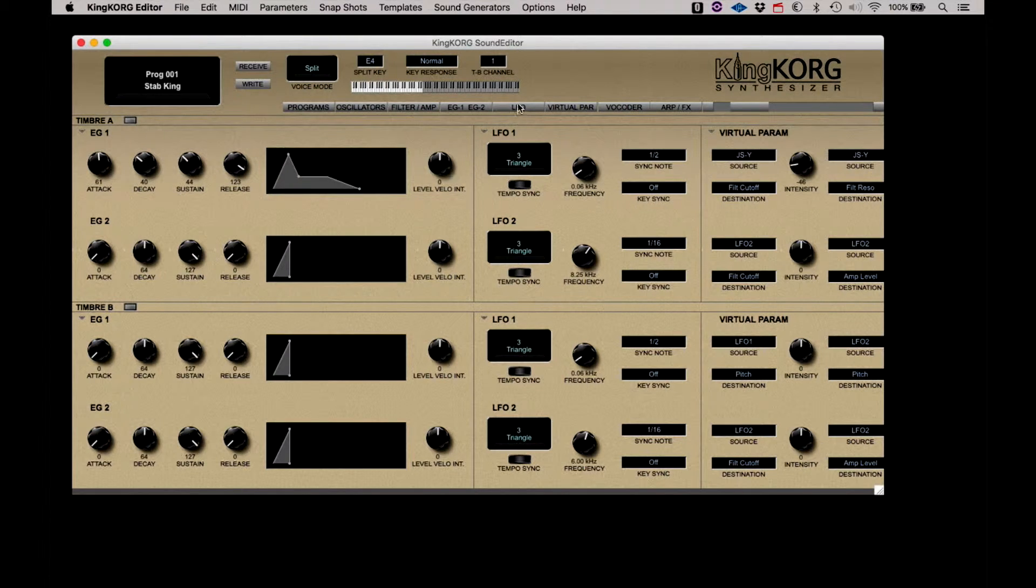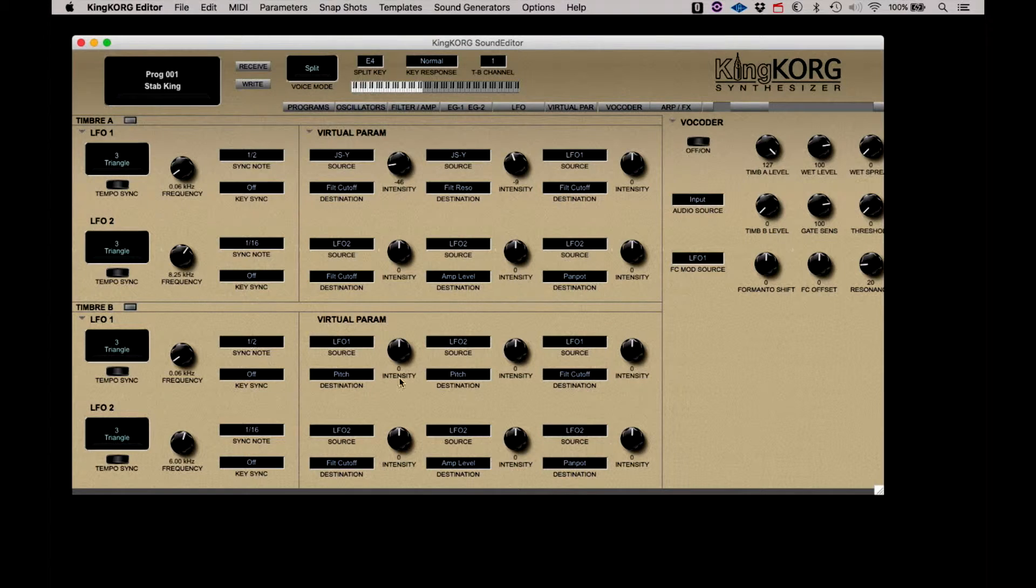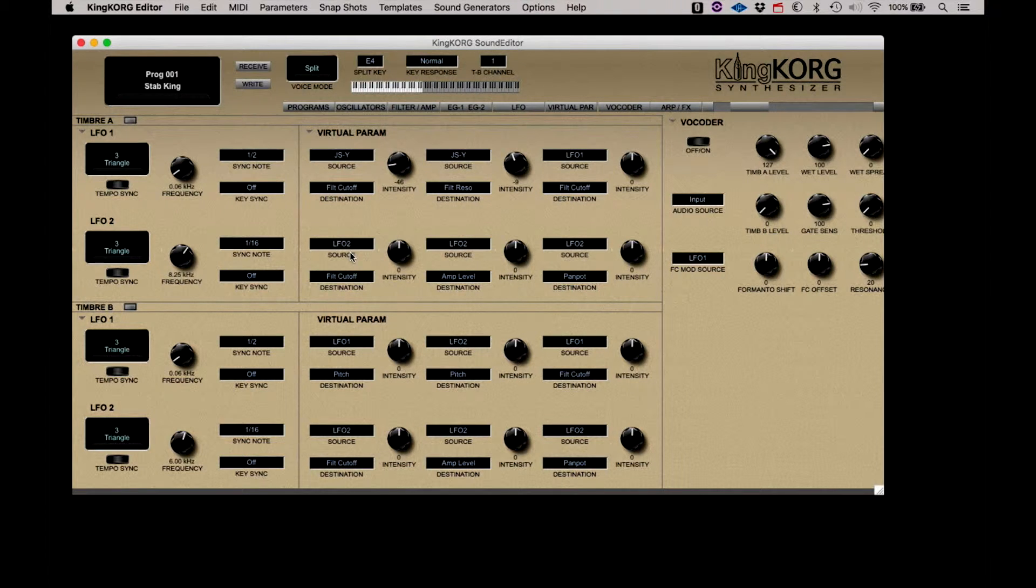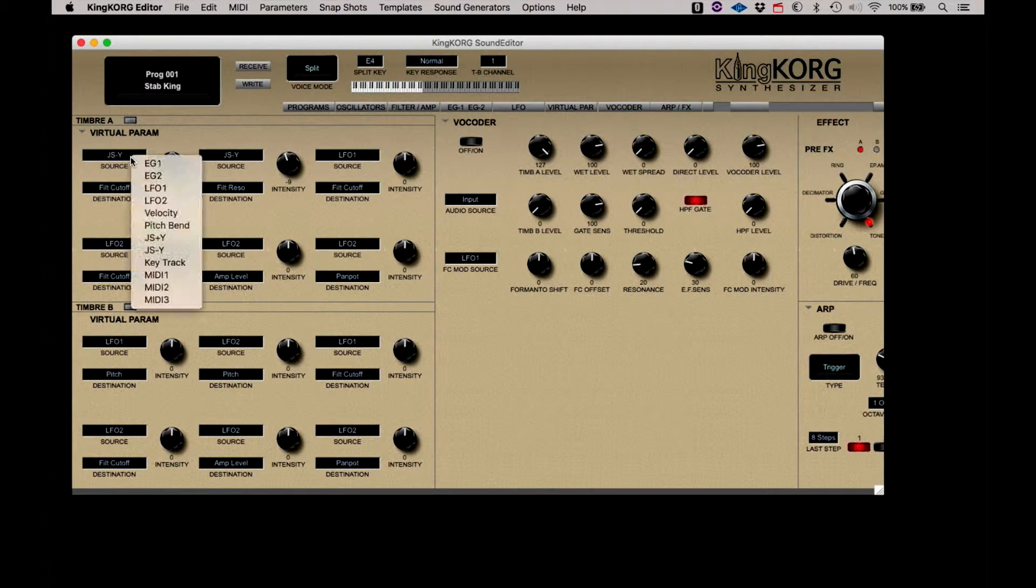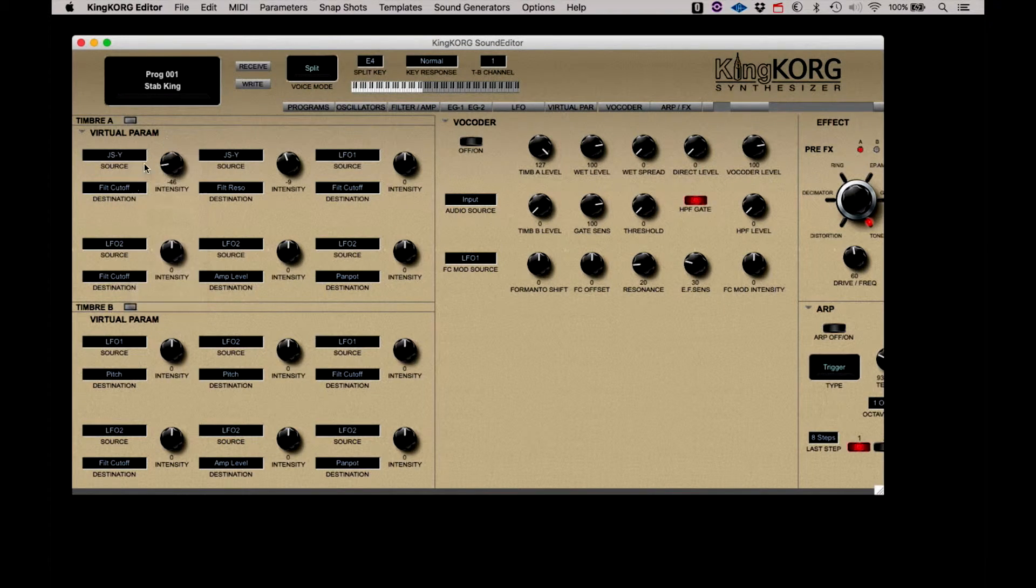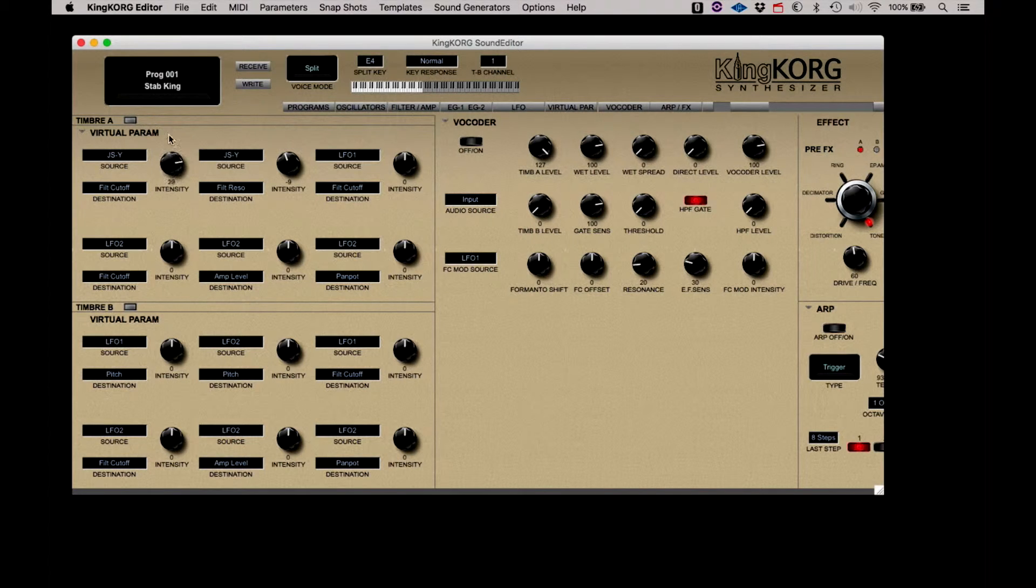The LFO group provides access to the two individual LFOs for each of the two timbres. Next to the LFO are the virtual parameters. This allows you to set source, destination, and values for the various modulation routings.